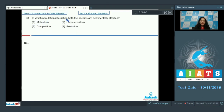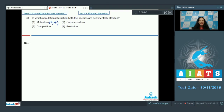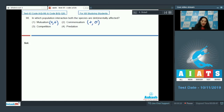Question 98: In which population interaction are both species detrimentally affected? Detrimentally affected means negatively affected — a minus-minus relationship. In mutualism it is plus-plus — both species benefit. Commensalism is plus-zero — one species benefits, the other is unharmed. Predation is plus-minus — one benefits and the other is negatively affected.